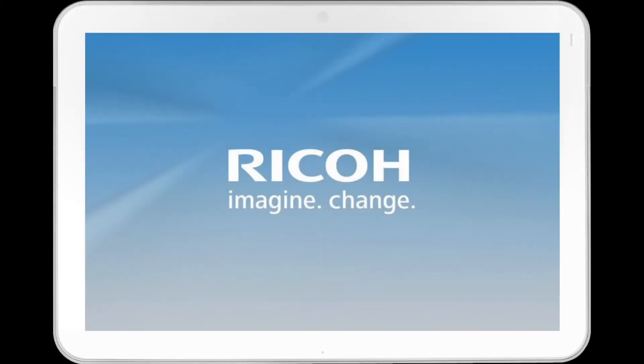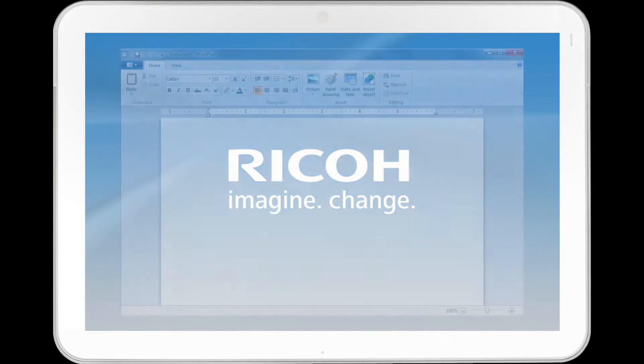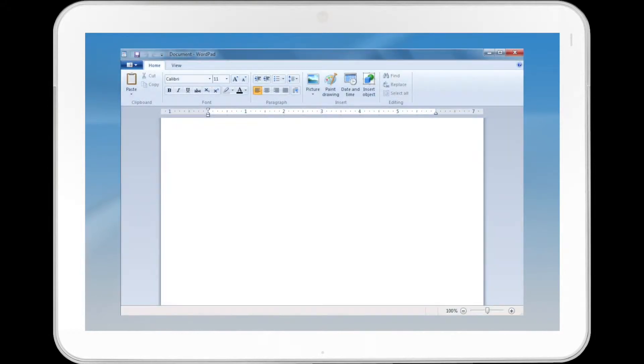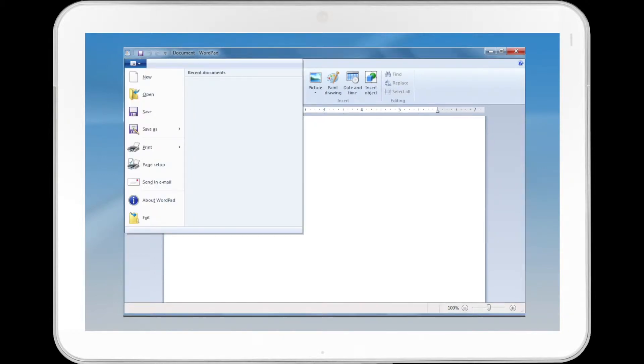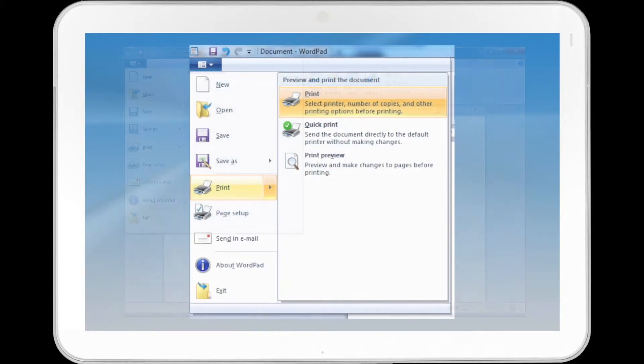This video describes how to add Conserve Toner when printing using a Windows 7 PC L6 driver. Click the WordPad or Office Menu button in the upper left corner of the window, and then click Print.